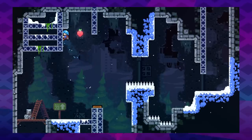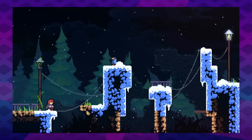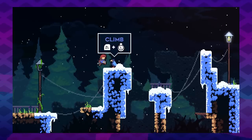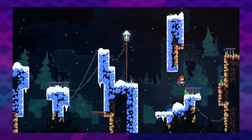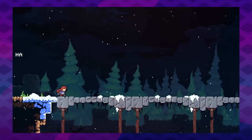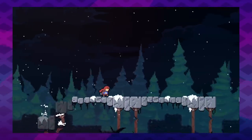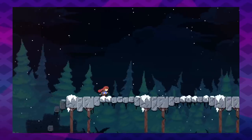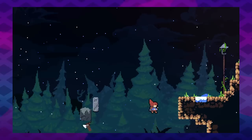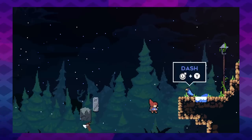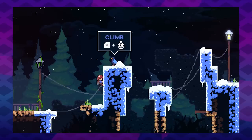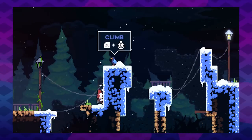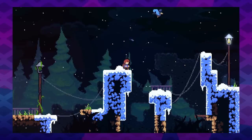Celeste has dozens of subtle lessons like these that wordlessly teach the player, but it does dip its toes into a couple of classic dialog box tutorials — just for a second. Like when it teaches you how to climb and, more importantly, how to dash. Lots of games might just teach you the dash straight away, but Celeste makes it its own micro-drama. You're running across a collapsing bridge. It's clear you're not going to make it. You desperately jump to the other side and then...